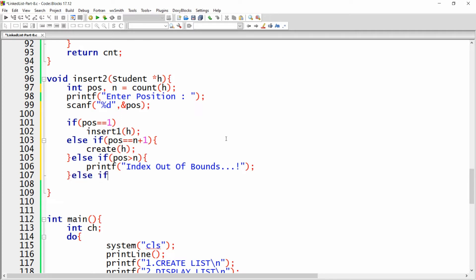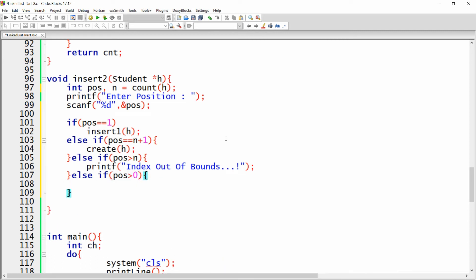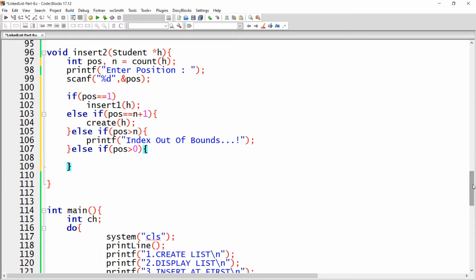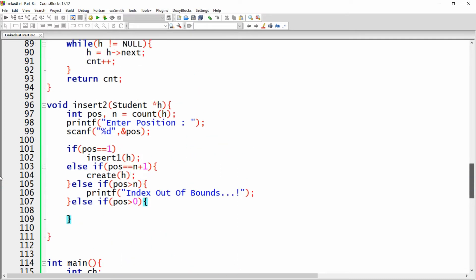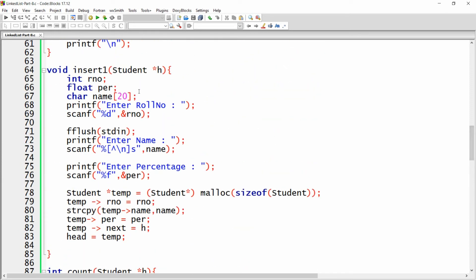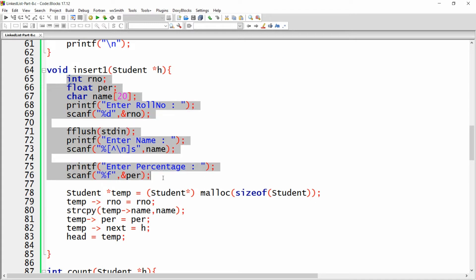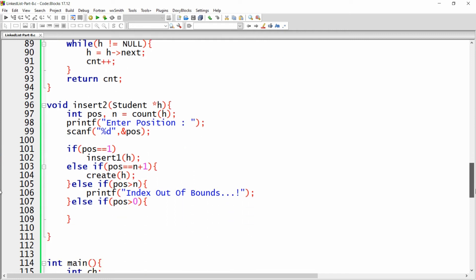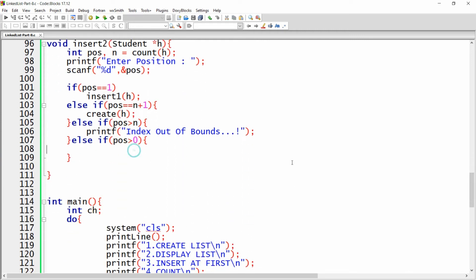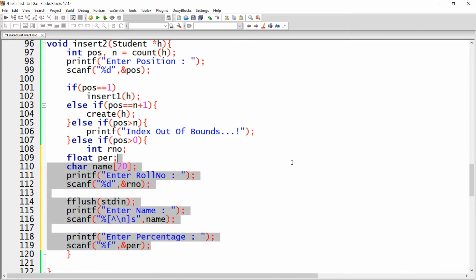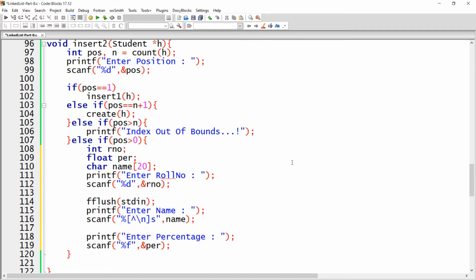Otherwise, if position is greater than zero and within range, we handle the in-between case. We get the values — roll number, name, and percentage — from the user, the same way as in insertOne. We'll use these values to insert at the particular position the user has mentioned.